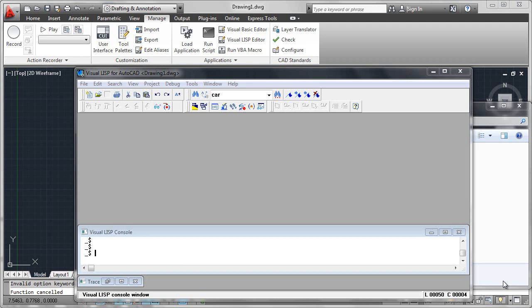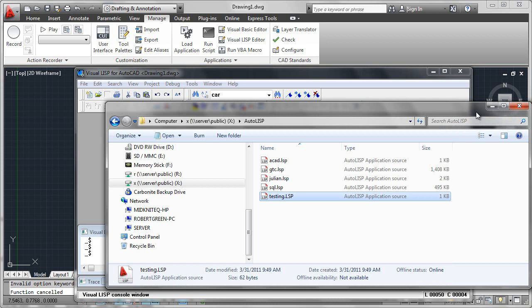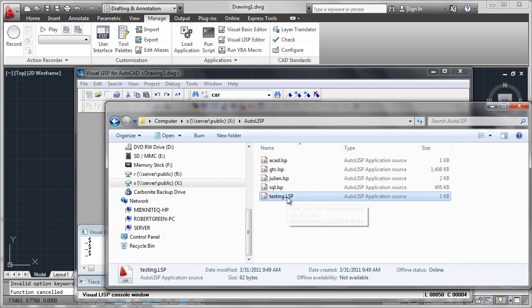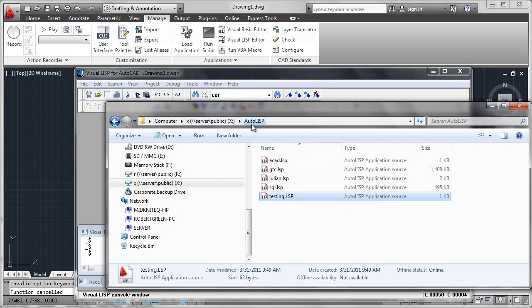In order to do this, we'll use the Visual LISP Editor and utilize a function called vlisp-compile. The way this works is if you have a program that you've written, it will be in a .LSP file format, which is application source. We're now going to compile that into what's called a fast loadable or FAS format using vlisp-compile. All you need to know is the name of your program and what drive and path it's in.